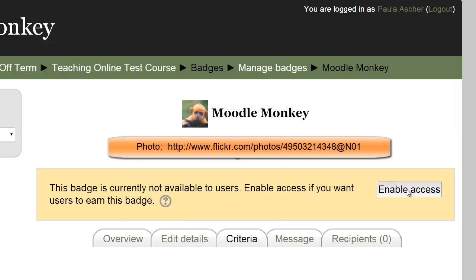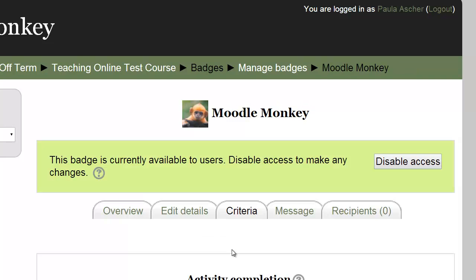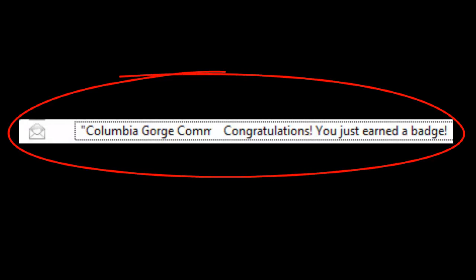Moodle automatically issues the badge, or it can be manually issued by the teacher. In either case, the student gets an email notification.